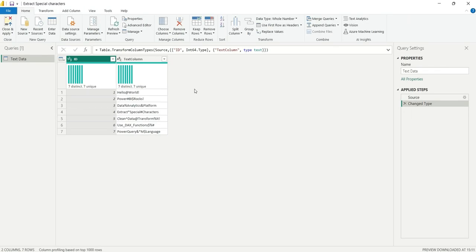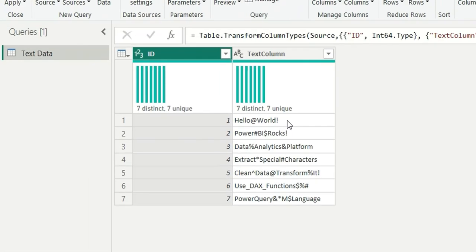Now let's see how to solve this question. We are going to solve this in Power Query. The approach is: we'll create a list of values for each character in the string, then exclude the alphanumeric values, and after removing those, combine the remaining list using a text function to get the special character value.